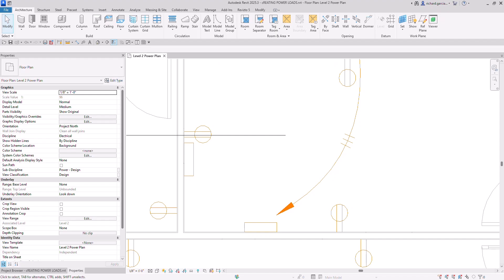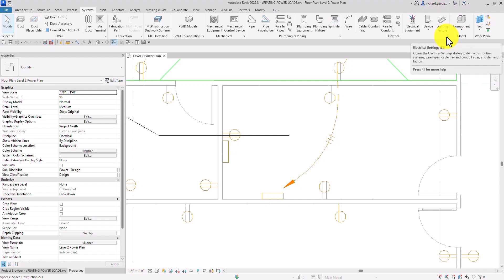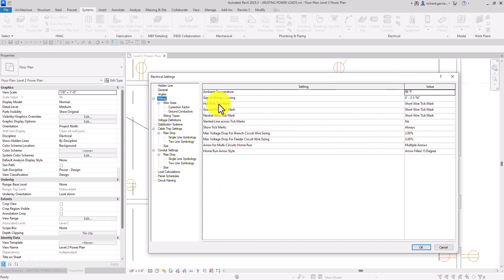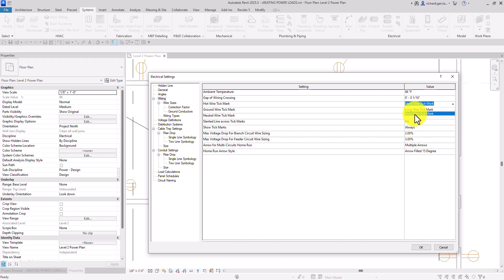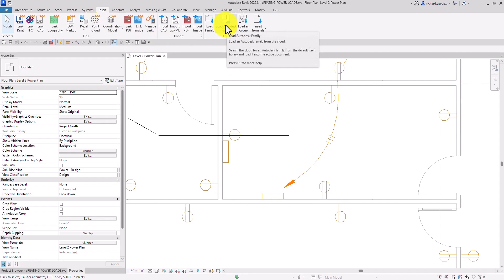Now I'm going to load a new type of tick mark. Go to Electrical Settings — you can get there from the Systems tab or just type the shortcut 'ES.' Navigate to Wiring and you'll see that currently the hot, ground, and neutral wire tick marks only have 'Short Wire Tick Mark' or 'Long Wire Tick Mark' options. To load a new one, go to the Insert tab and select 'Load Autodesk Family' from the cloud.